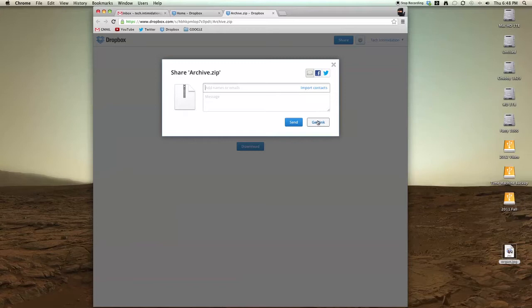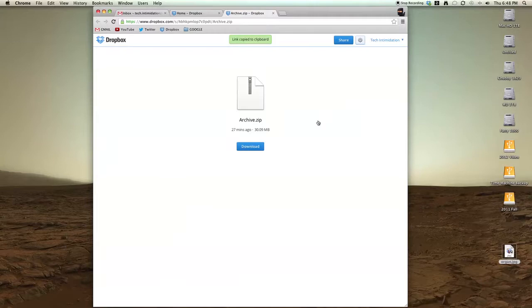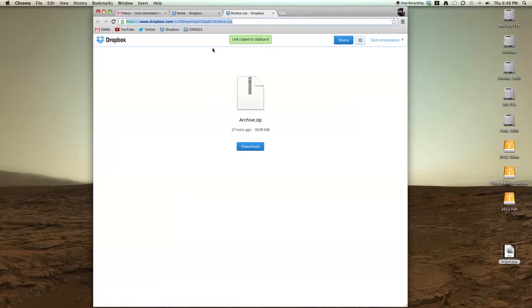It will email that person with a link to this file, or you can just click the get link button and it will copy it to your clipboard. This file is now publicly available at this URL.